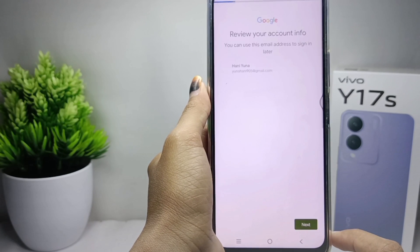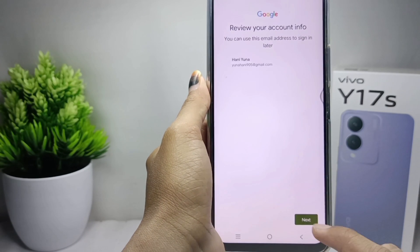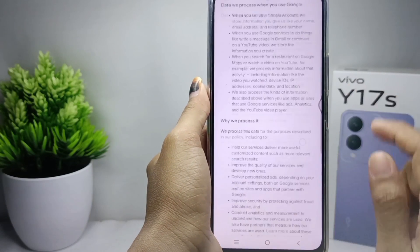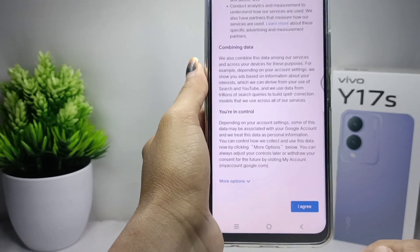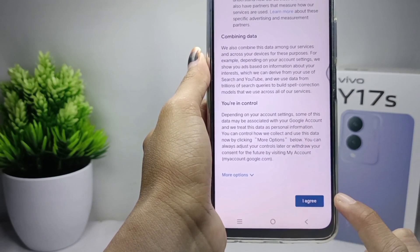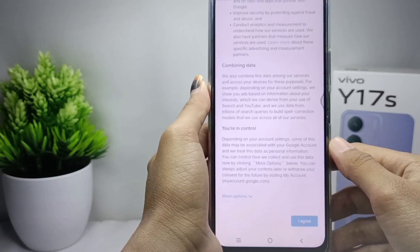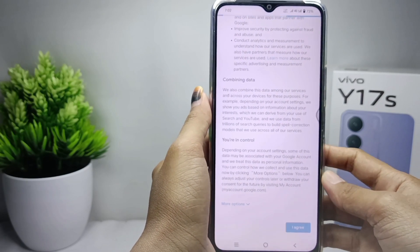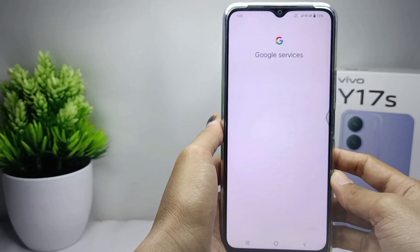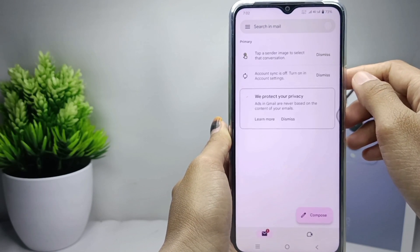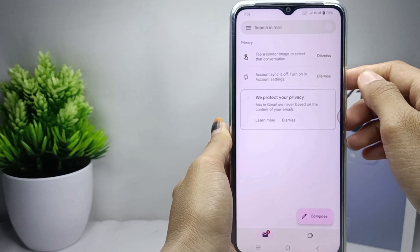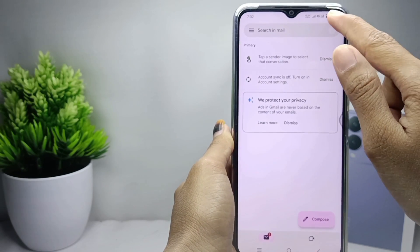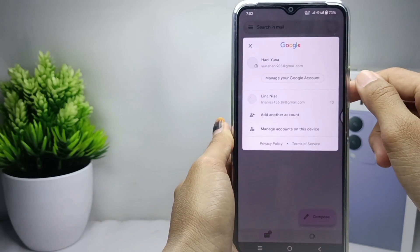Click next again and scroll down, then click 'I agree'. Wait a moment until the process has finished. The Google account has now been created.